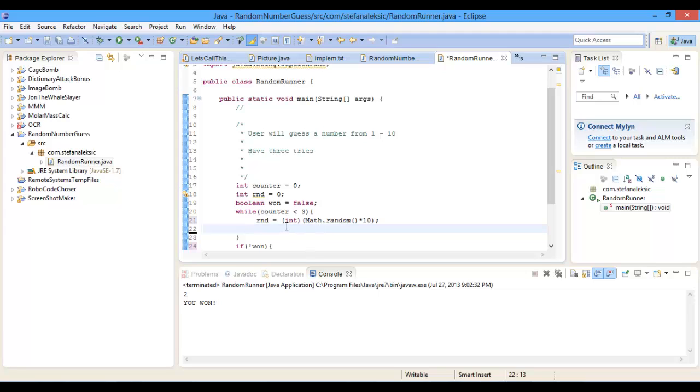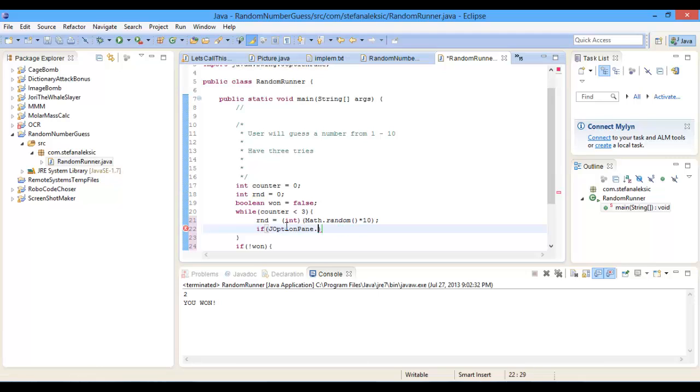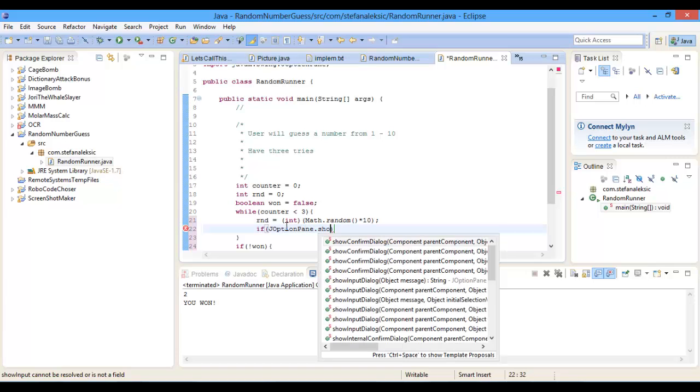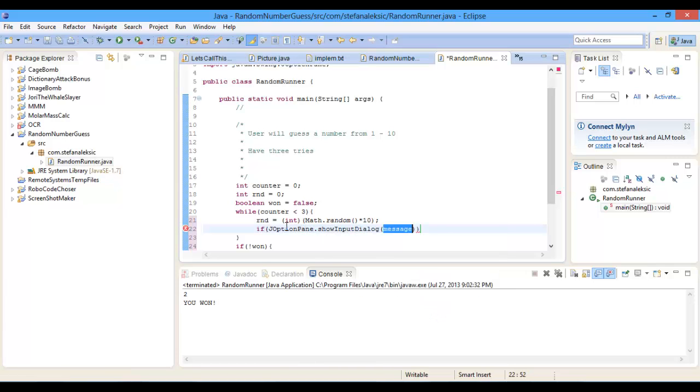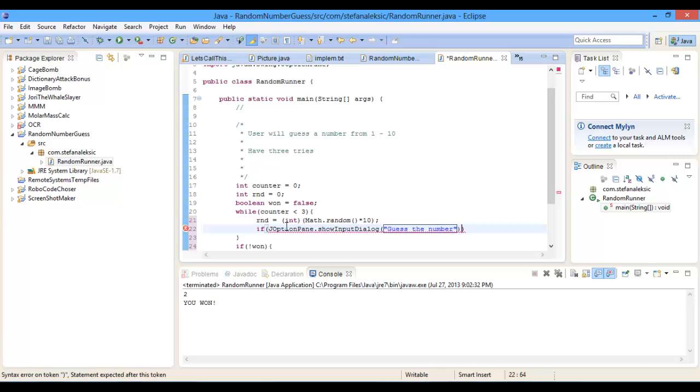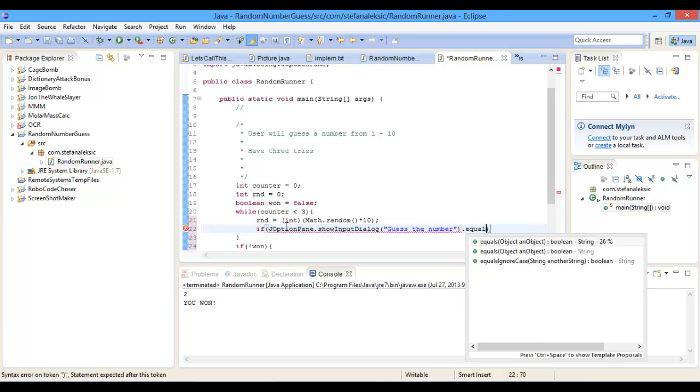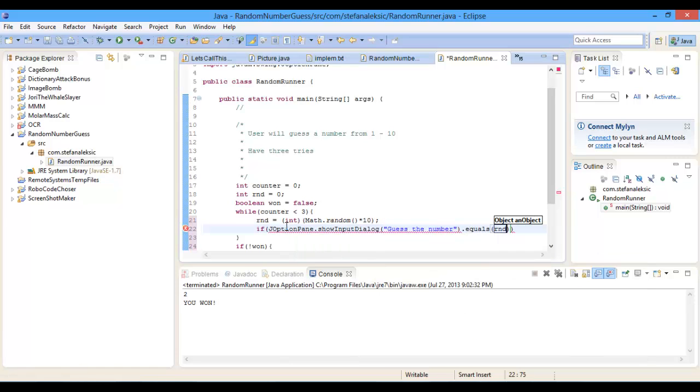Okay, so then we're going to do if JOptionPane dot showInputDialog guess the number dot equals random, and then we're going to concatenate it as a string,